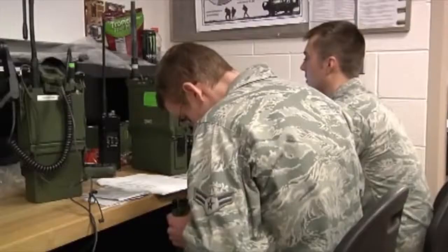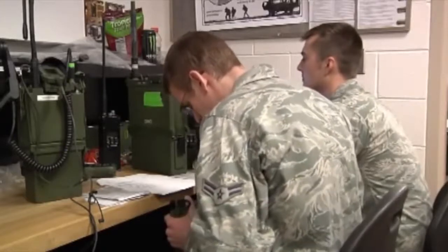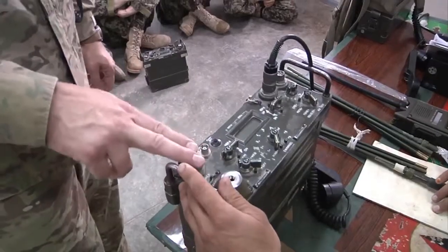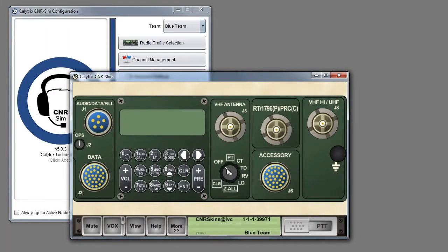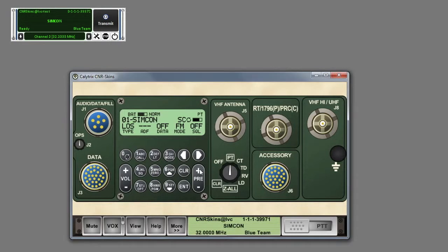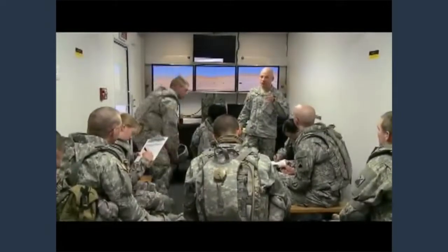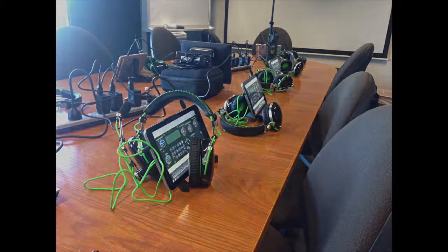Commensurate with the growth in the requirement for radio training is the complexity and price of the radios themselves. A cost-effective training solution is required, and the Calatrix radio desktop training system is the answer. Calatrix provides solutions that enable an organisation to use their own classroom training facilities, or we can provide a fully deployable tablet-based system similar to that just provided to the Australian Defence Force.